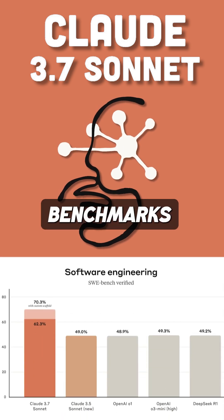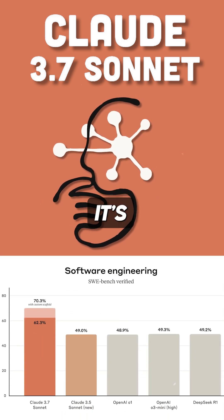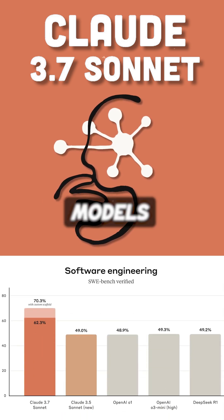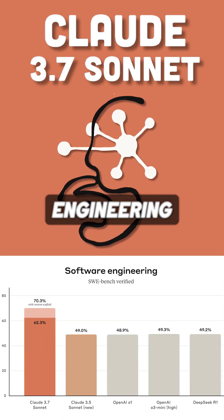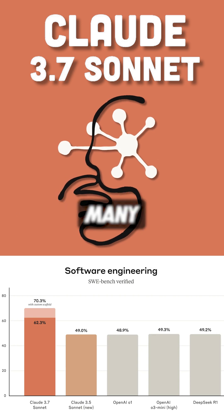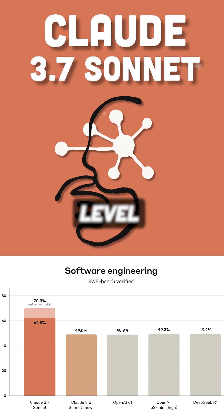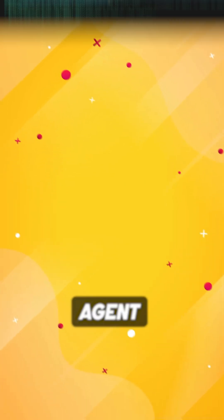The benchmarks are insane. It's crushing previous models in software engineering and almost matching O1 mini in graduate level reasoning.